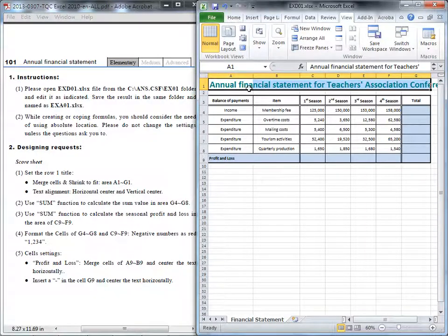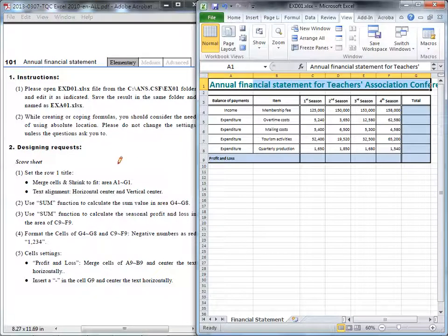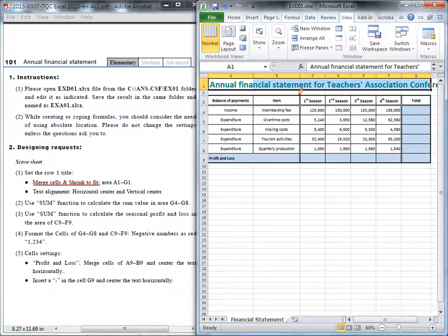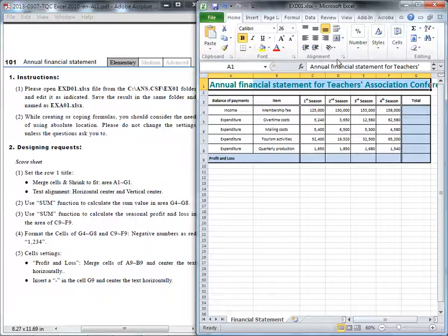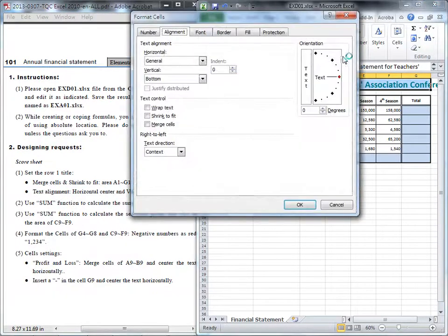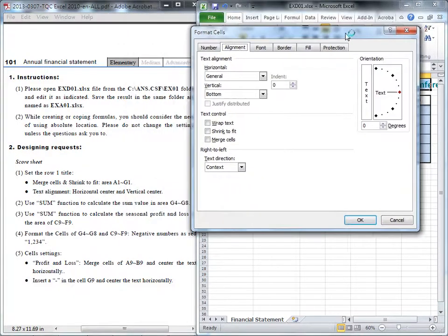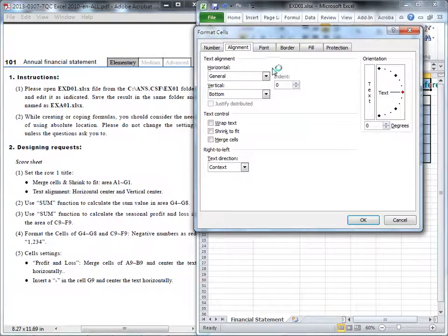Okay, then where can I find out the merge cell and the shrink to fit? It should be inside the home. Here we have alignment. You can click in the dialog of this alignment, and you can see in the alignment,